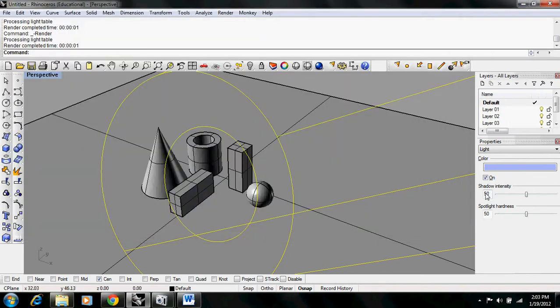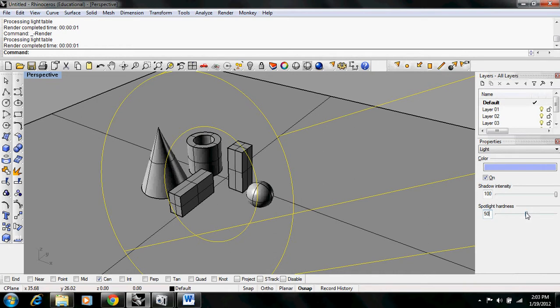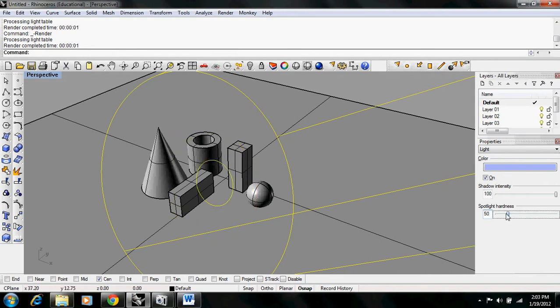Finally, we can change the spotlight hardness. What that is, is this center circle in the spotlight. If we make it smaller, then this area is going to be highlighted. Everything between this circle and the outer circle, the light is going to slowly start to fade out.